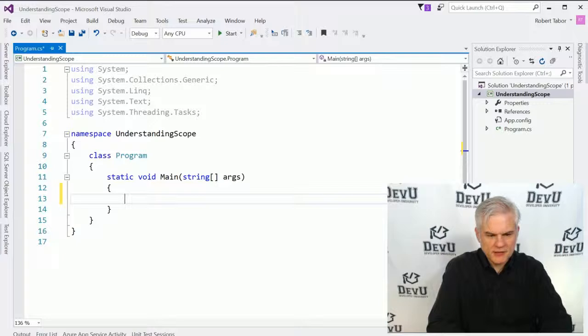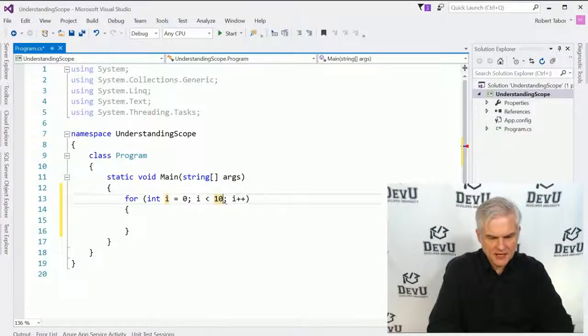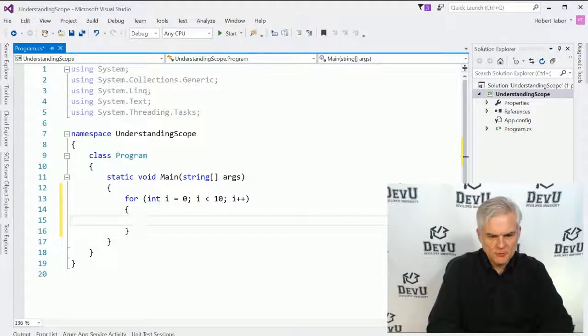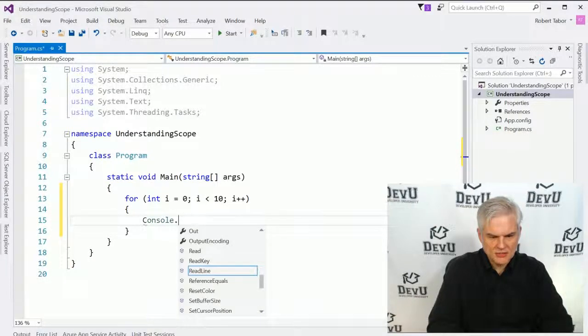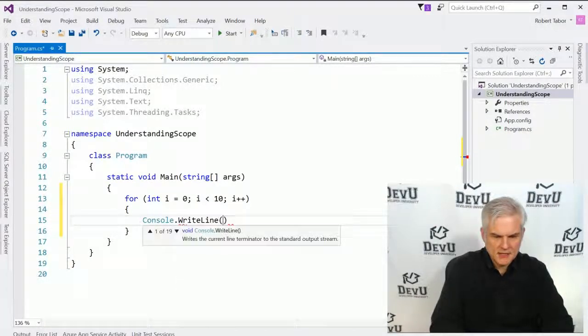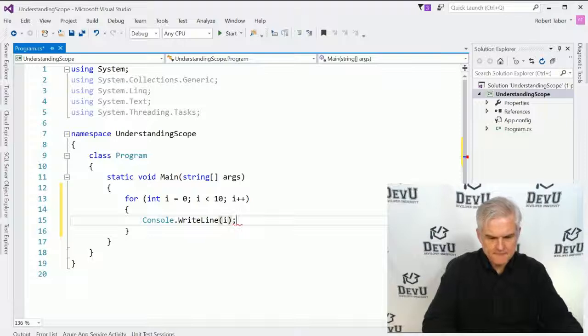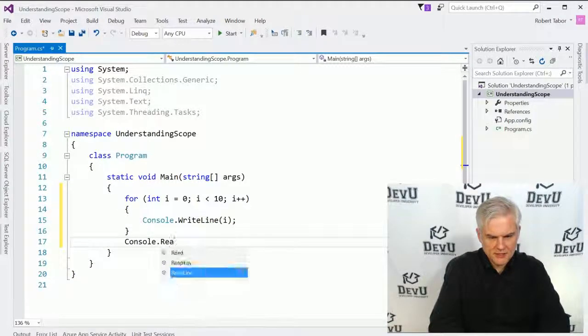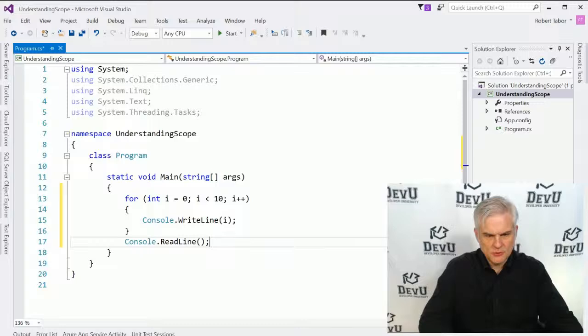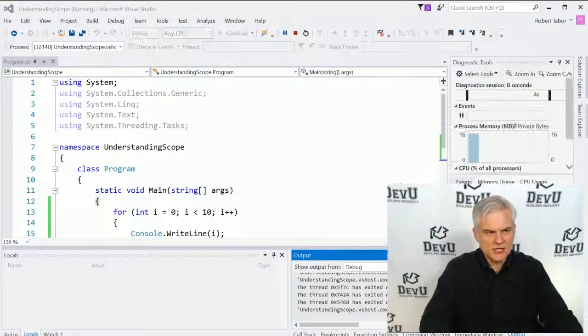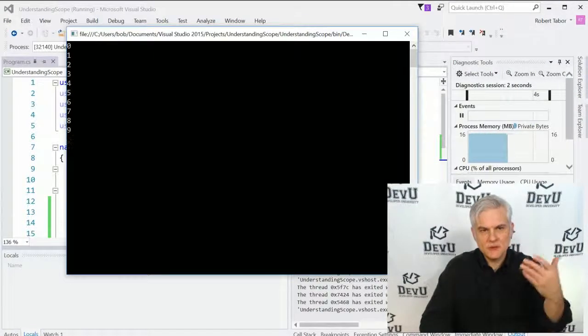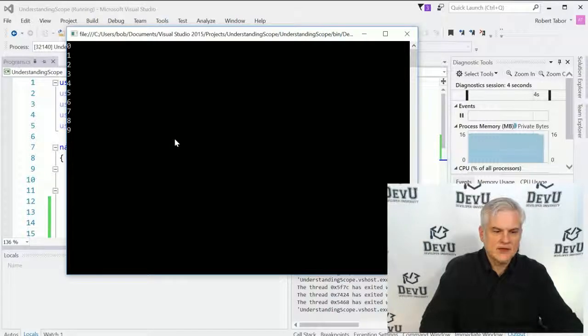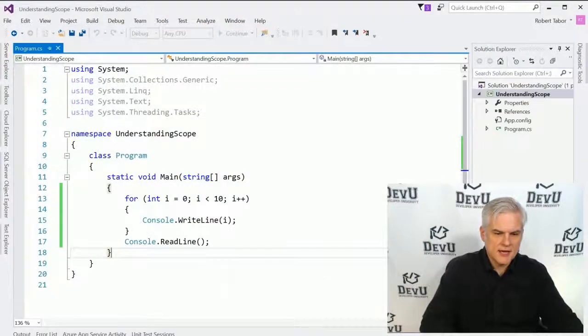Let's start by creating a simple for iteration statement, and we'll just loop through 10 times, and we'll do a console.writeLine containing the value of i, and then here we'll do console.readLine so we can see our results, and we'll run the application, and as we would expect, we can see values from 0 through 9.